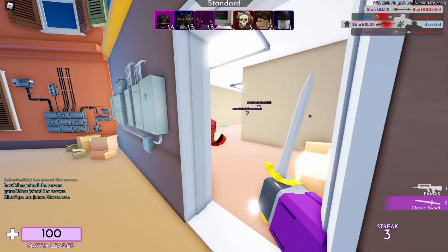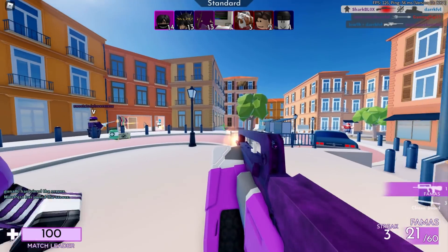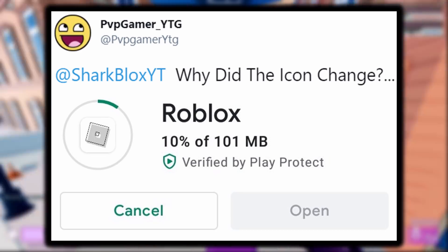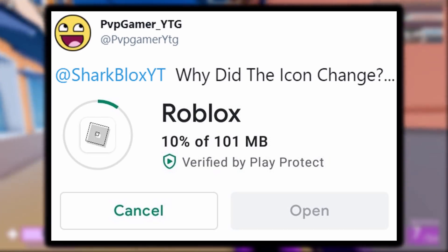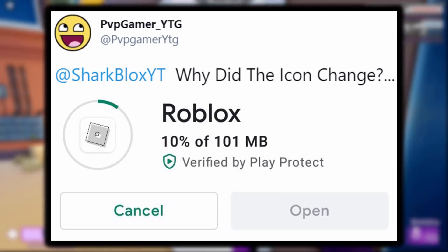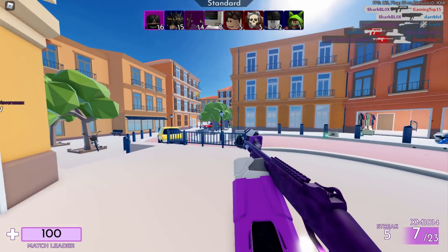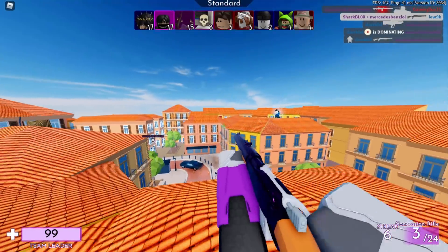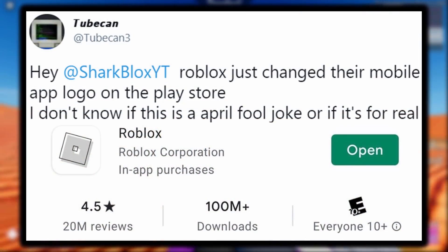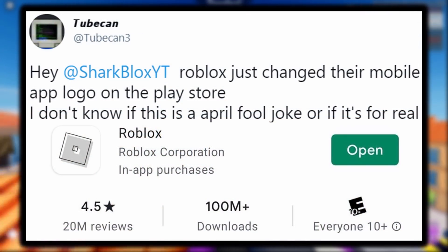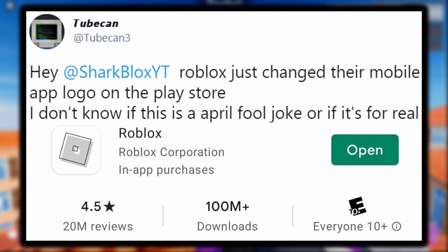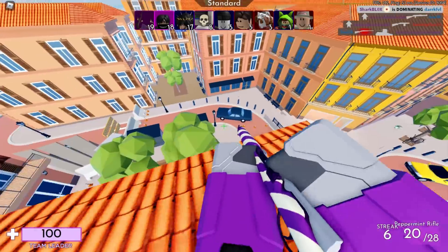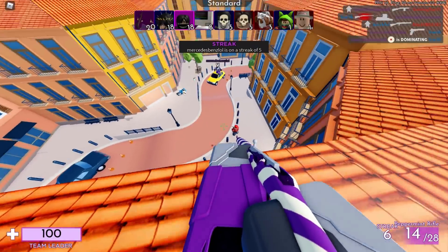So the Roblox icon appeared to update twice in one day in a very short period of time. Then I got another tweet, this one from PvPGamer, who said why did the icon change. This time the icon is even different — it's not colorful, it's not glowing white, it's just a simple gray icon with a white background. So what is going on? First it was colorful, then it was a white neon color, and now it's just gray. What is Roblox doing? I think this is real because I got a very similar tweet from Tubecan, who said Roblox just updated their mobile app logo on the Play Store and wasn't sure if it was an April Fools' joke or not. Tubecan had the same gray icon as PvPGamer.